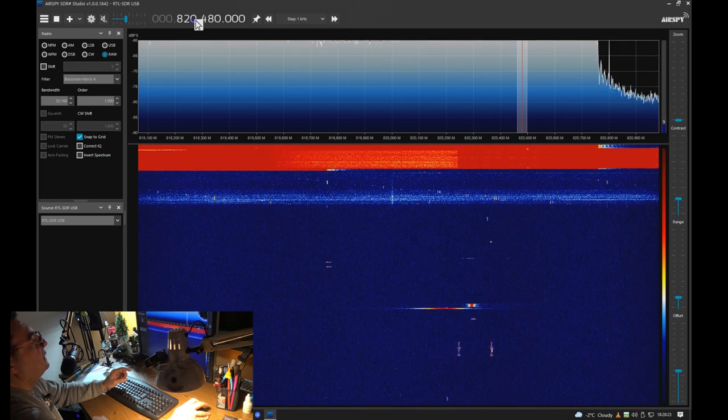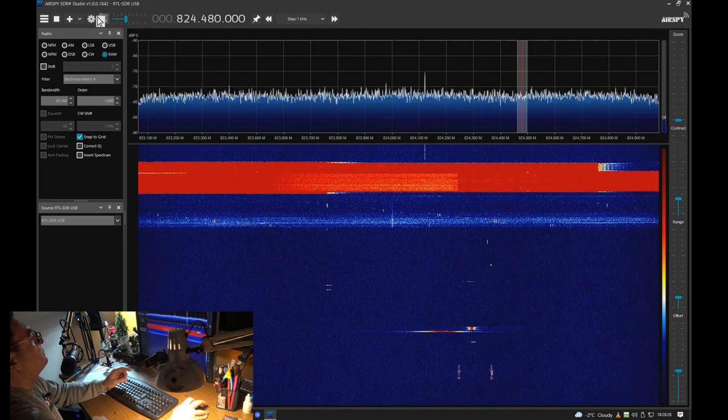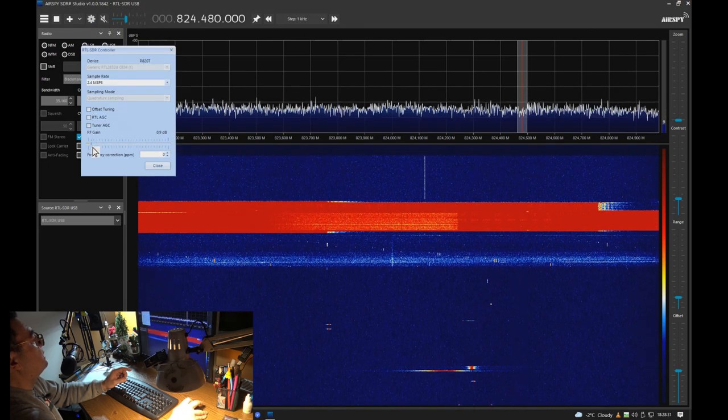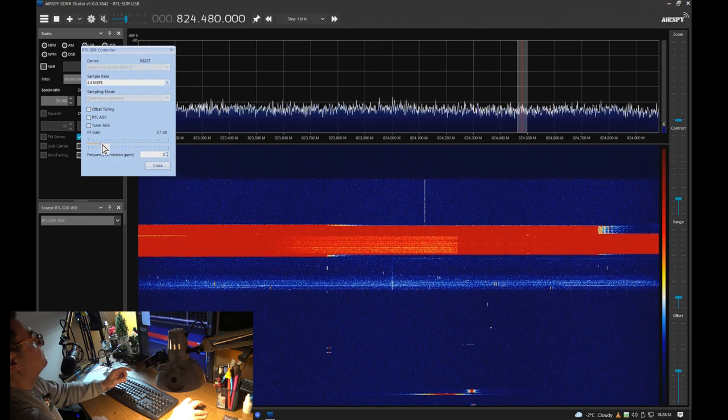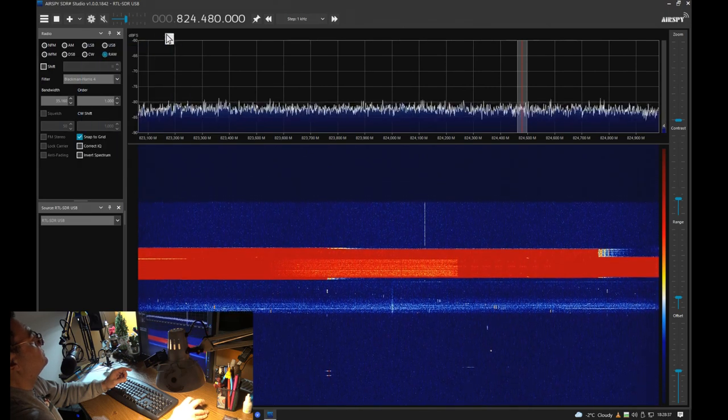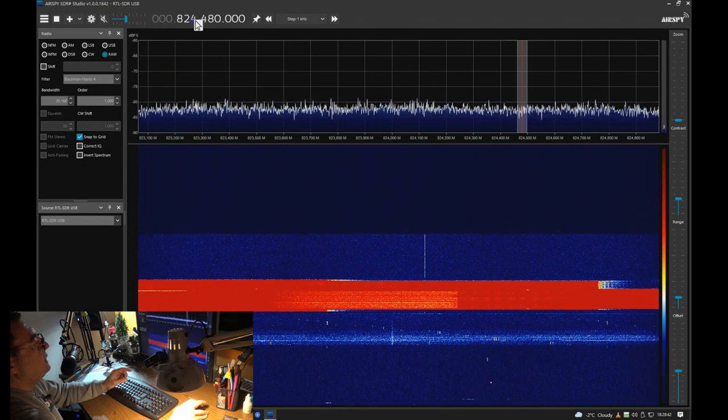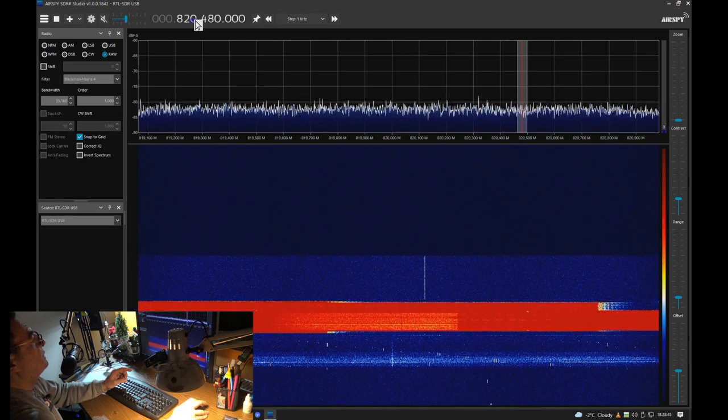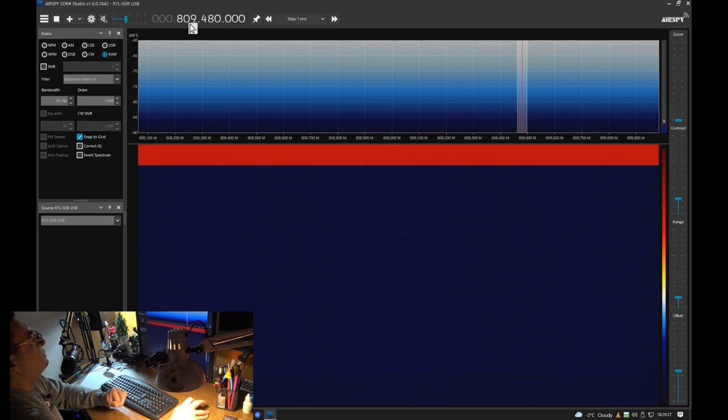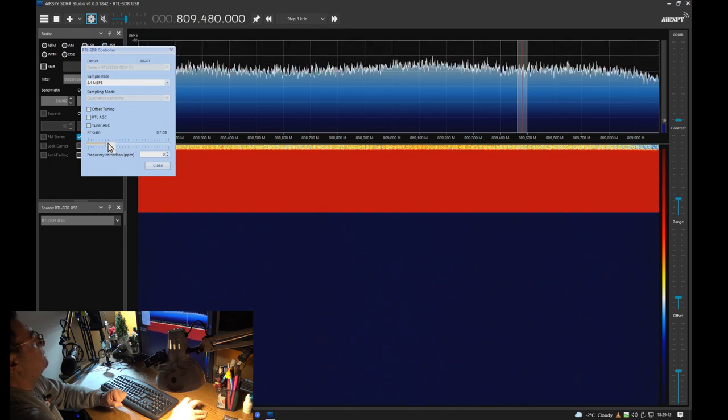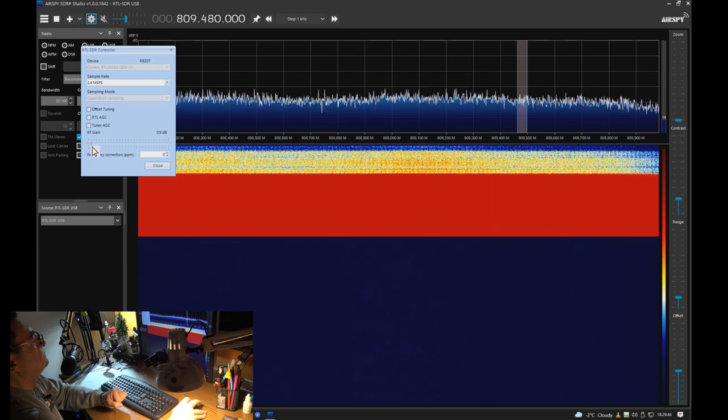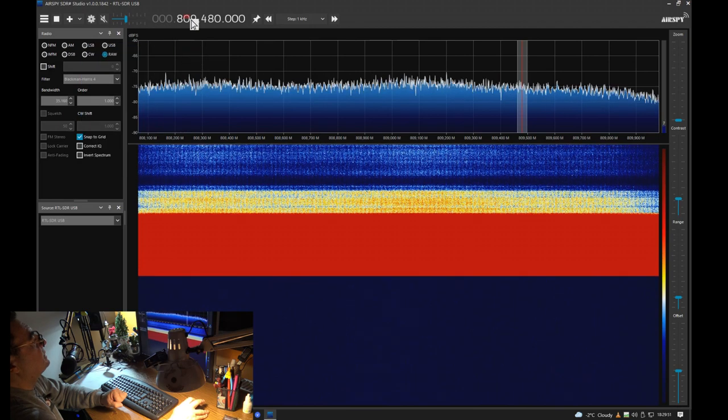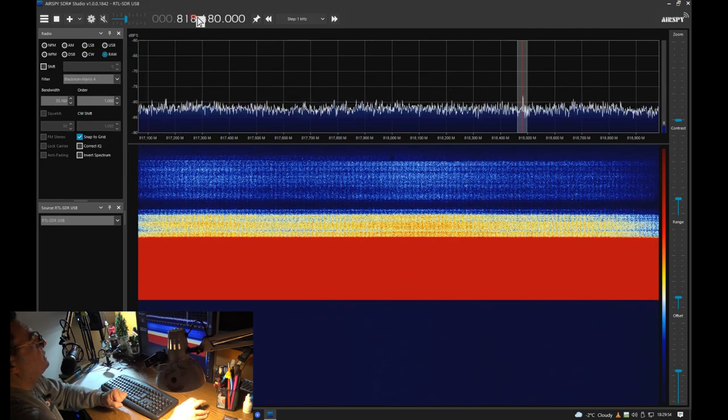816, oh my, so we are already, let me have the gain down like this. Okay, and we are already getting into the troubles here around. Oh yes, there we go, it's absolutely full screen. So starting with 820.